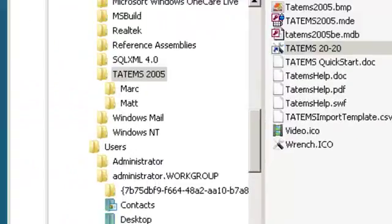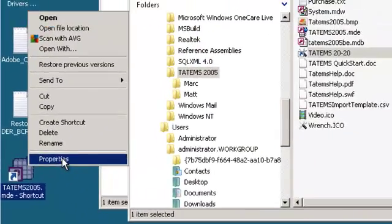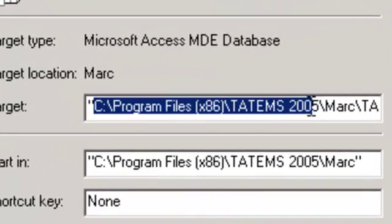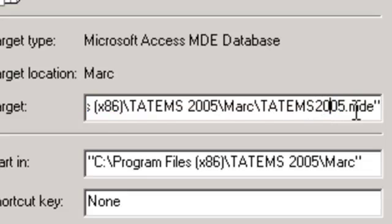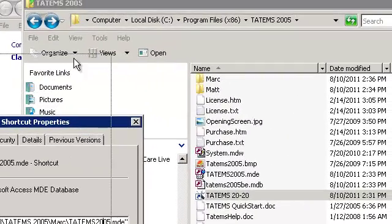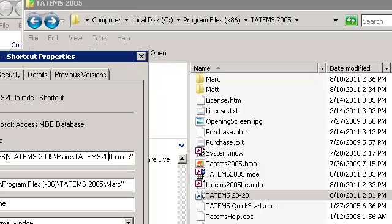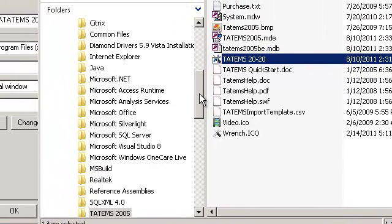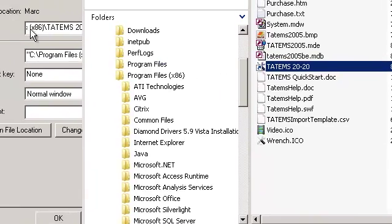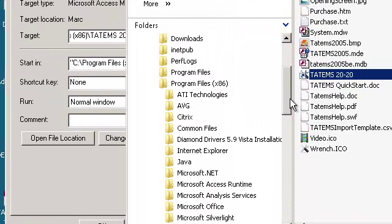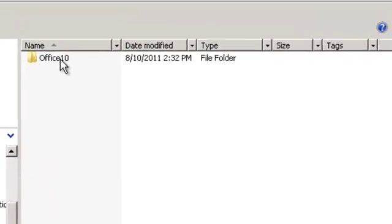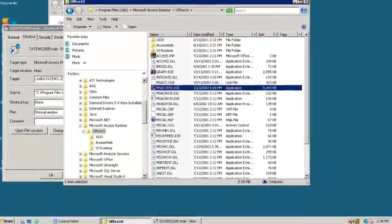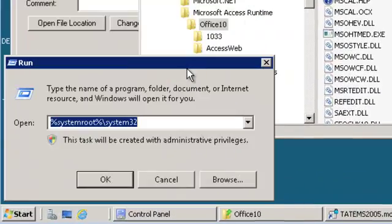Now I'm going to go back over to the shortcut I created on the desktop, go to Properties, and you can see it points to C:\Program Files\Tatum2005.mde. If we have another copy or version of Microsoft Access on this machine, then you're going to want to use the Microsoft Access Runtime that was included with Tatums. In order to get that runtime into this shortcut, I'm going to go into Program Files and you'll see Microsoft Access Runtime right there. I'm going to click Start, then Run.